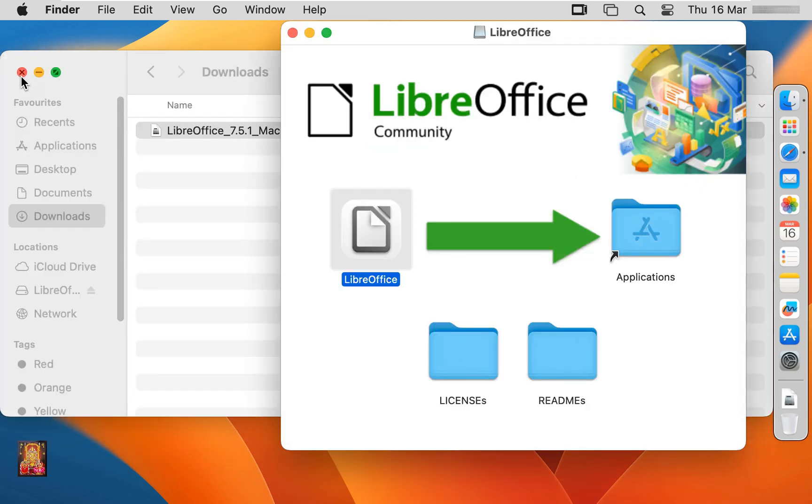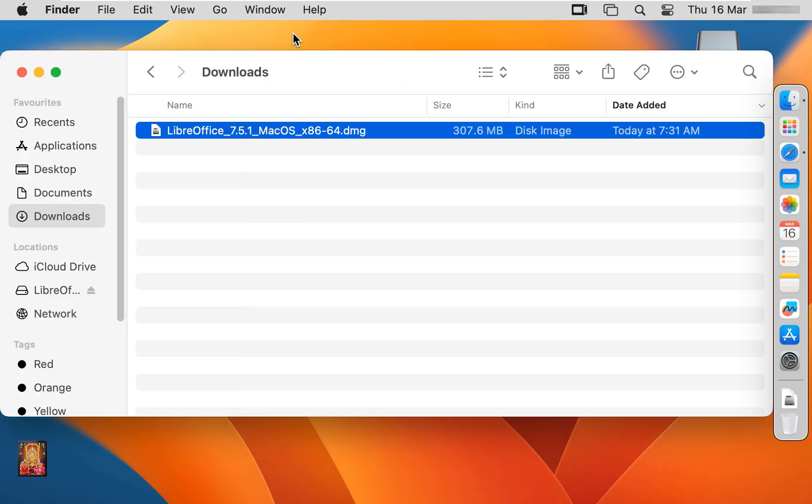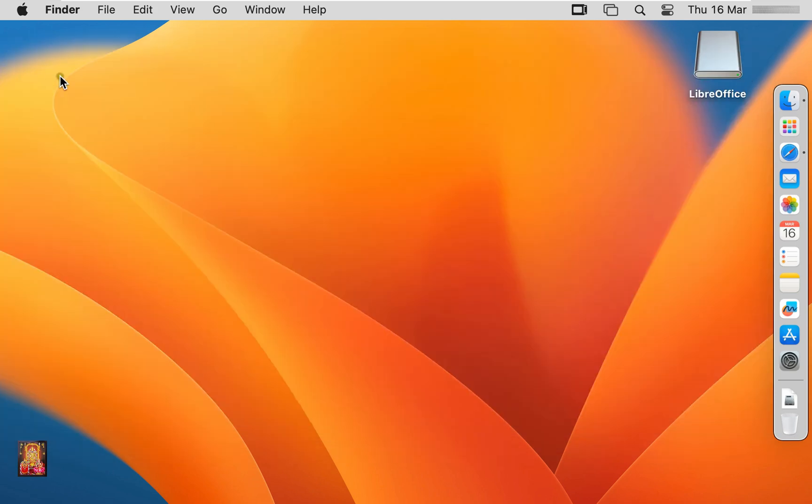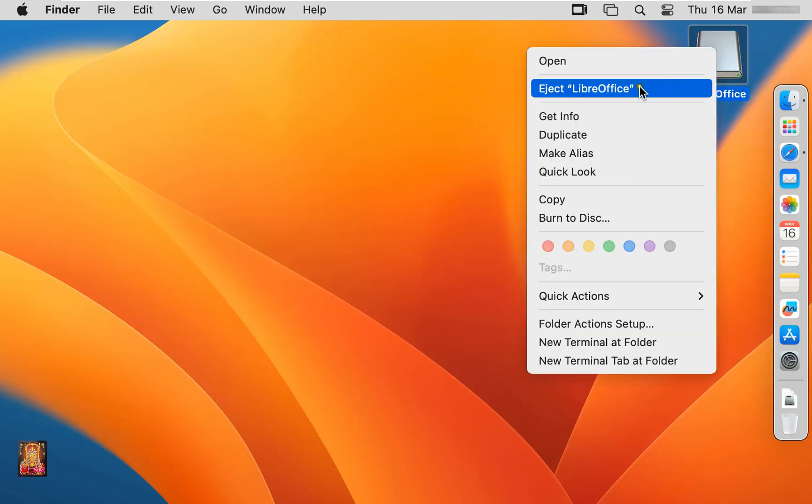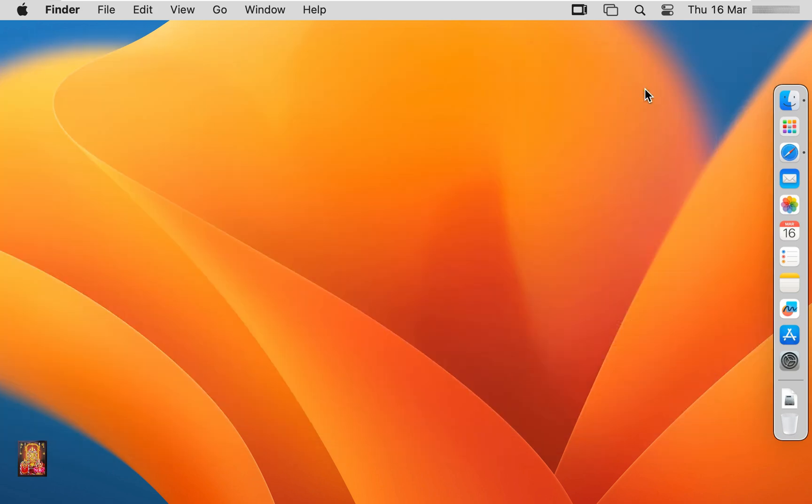Let's close applications. Let's close downloads. Eject LibreOffice. Click on launch pad.